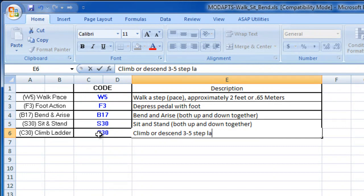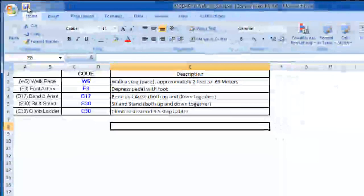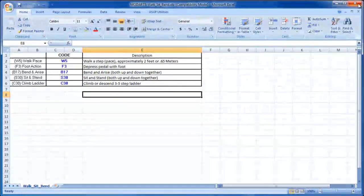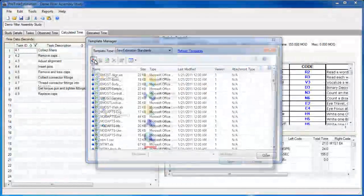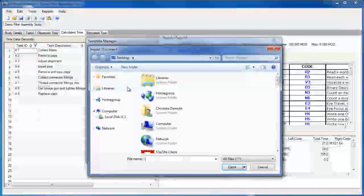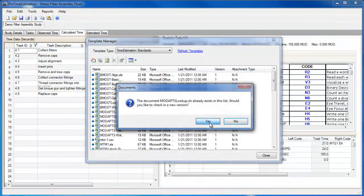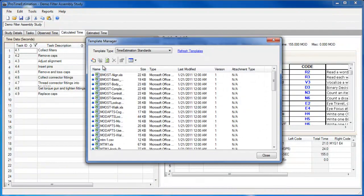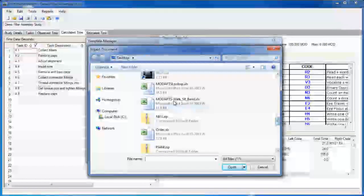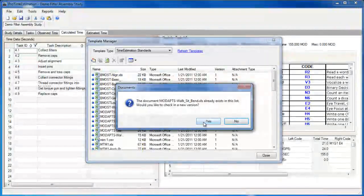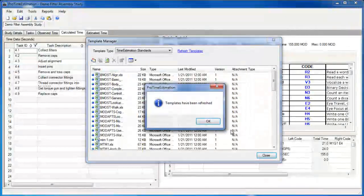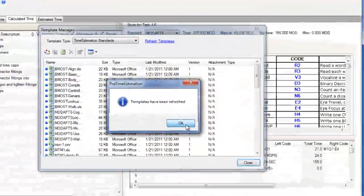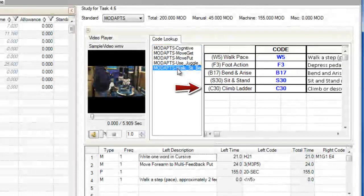After I save the changes, I will go back to the template manager in ProTime, and I can import the lookup file and the template that I just edited. Once the templates have been refreshed, the changes I made to the template and to the lookup file are reflected in ProTime, as you see here.